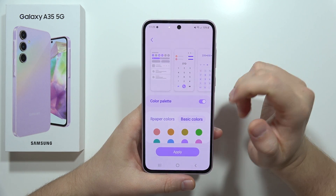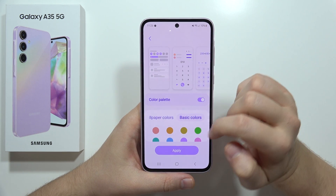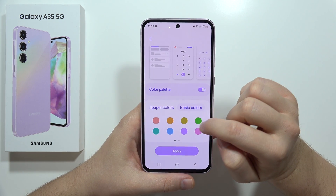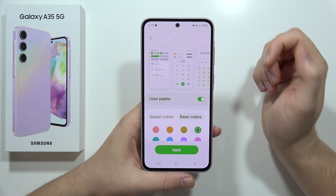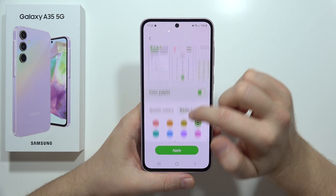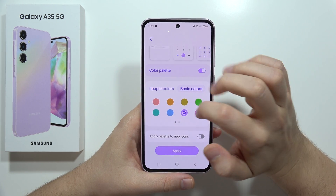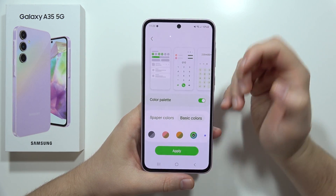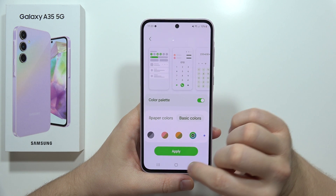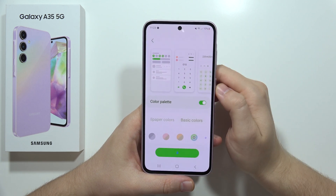Let's say that I want to get the basic colors and I would like to get the green one. So we can pick actually any color that you want, and after you pick your favorite, click Apply.